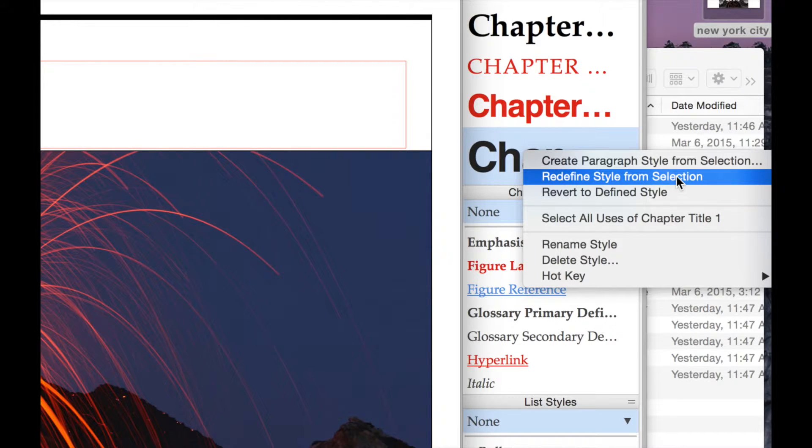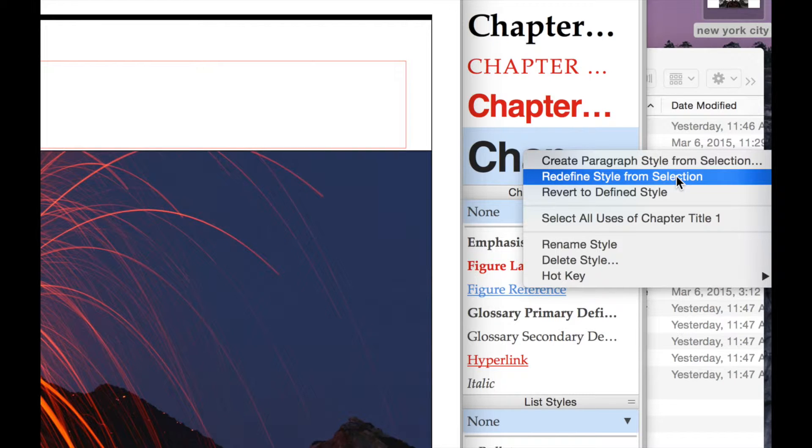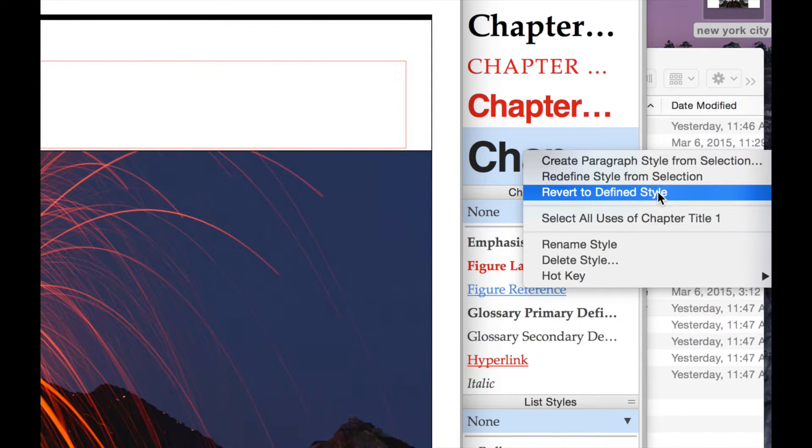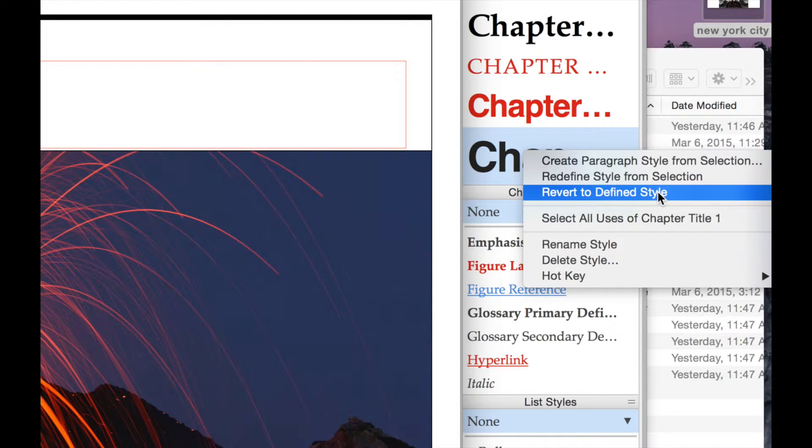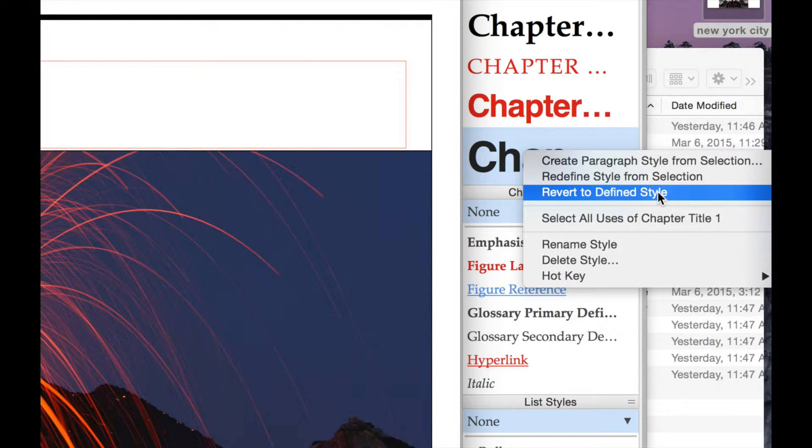If I were to choose redefine style from selection, it would actually update the style definition to be all caps. If I were to revert to define style, the text that I've selected would go back to being title case or whatever the capitalization was that was being used.